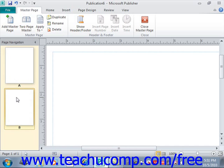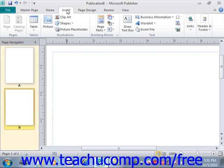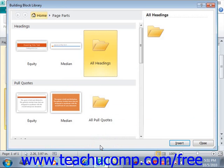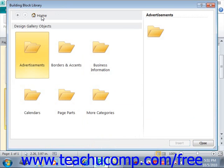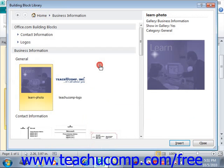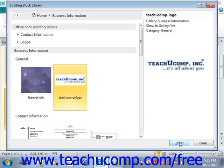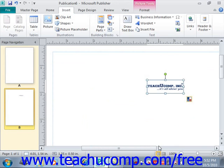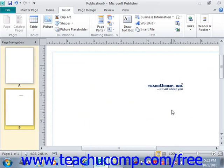It is an excellent place to insert content that will not change, such as page numbers or other custom header and footer information. For example, we could go to Insert, then Page Parts, and look at More Page Parts. We'll navigate to our Business Information, select the TeachuComp logo, and click Insert to insert that into our master page. We can move it around anywhere we like.